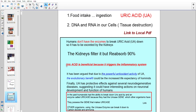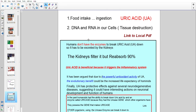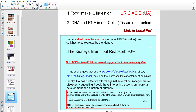Humans don't have the enzymes to break down uric acid, so it has to be excreted by the kidneys. The kidney filters it at the top end — the Bowman's capsule or the glomerular filtrate — and then reabsorbs about 90% of that filtrate. This is a little evolutionary mechanism, because uric acid is good for you, but not when you've got too much and it deposits as kidney stones or gout in your joints.